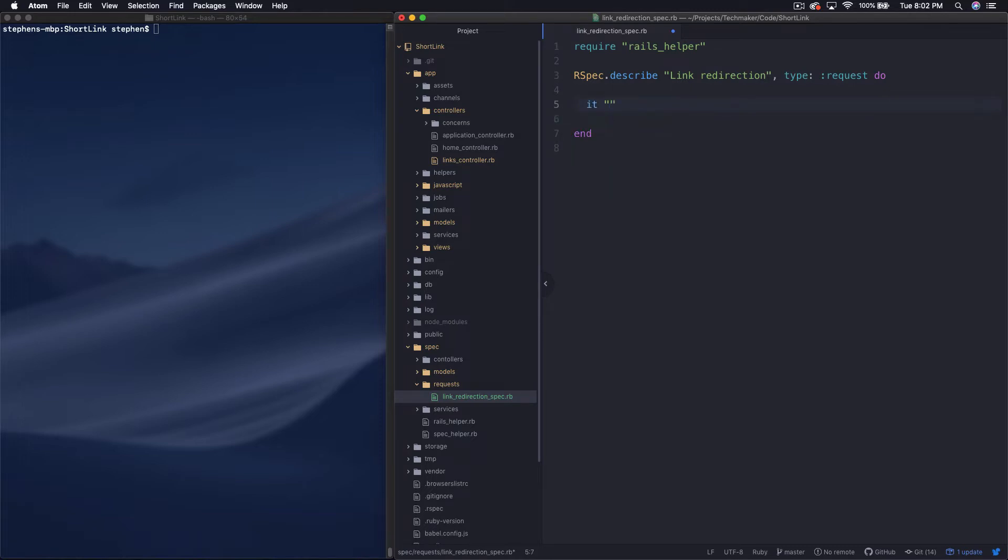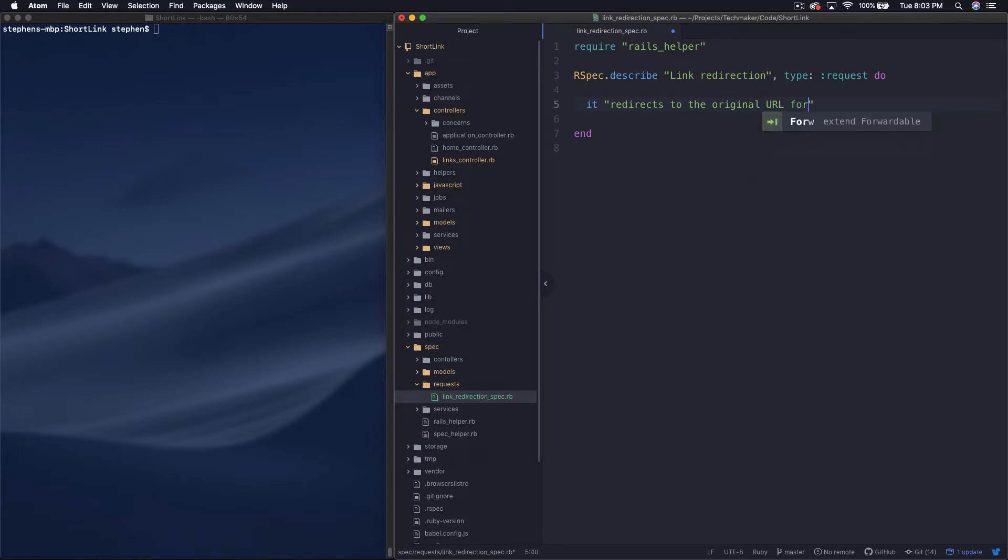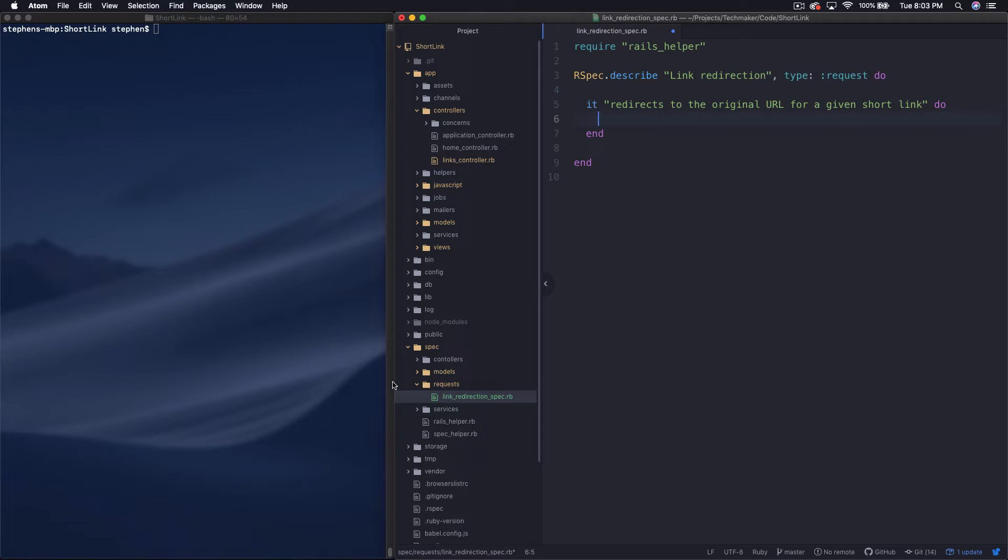Okay, so let's start by just adding a simple spec. It redirects to the original URL for a given short link. Something like that. We can play with the wording later.